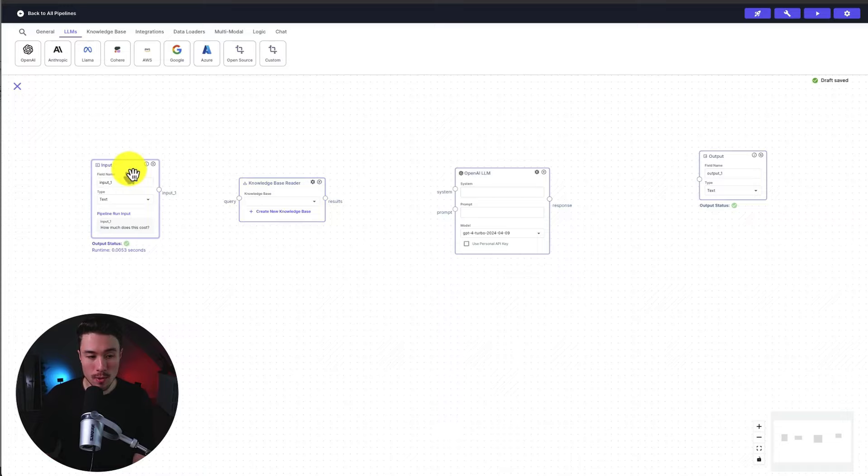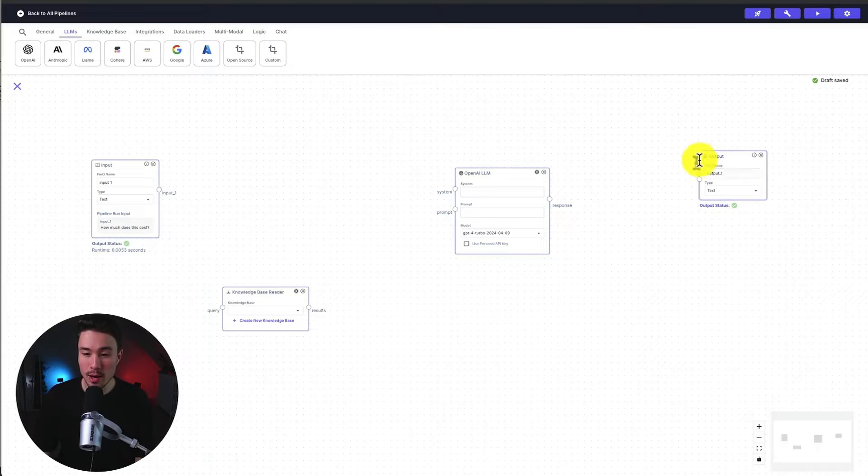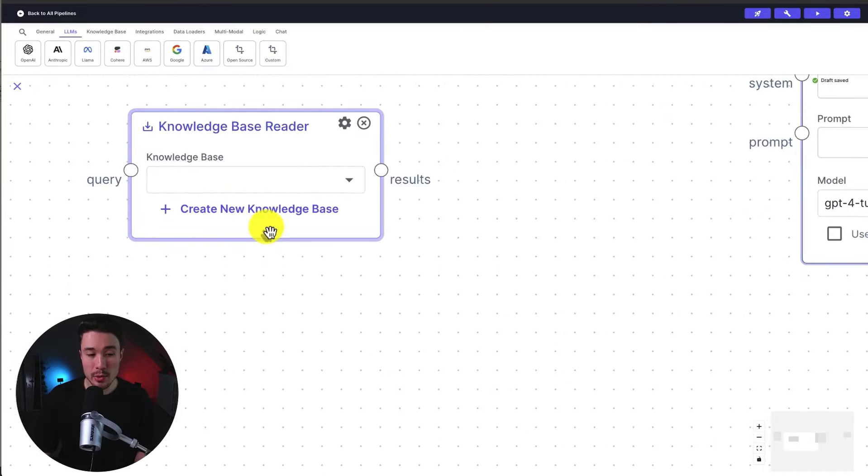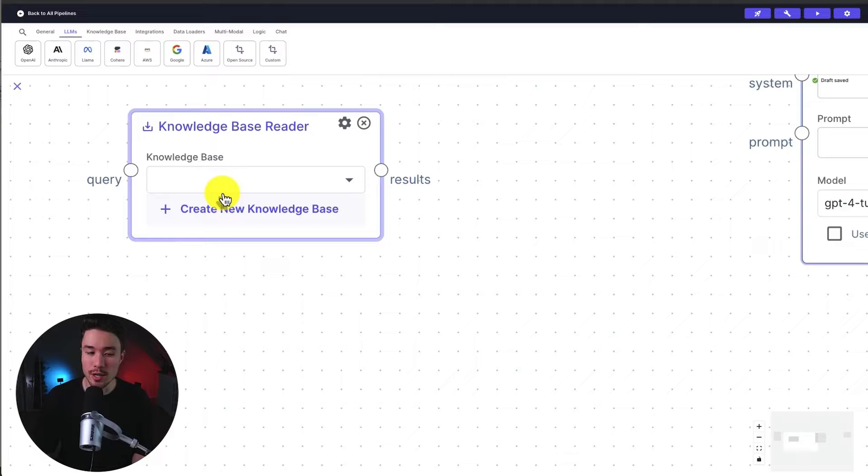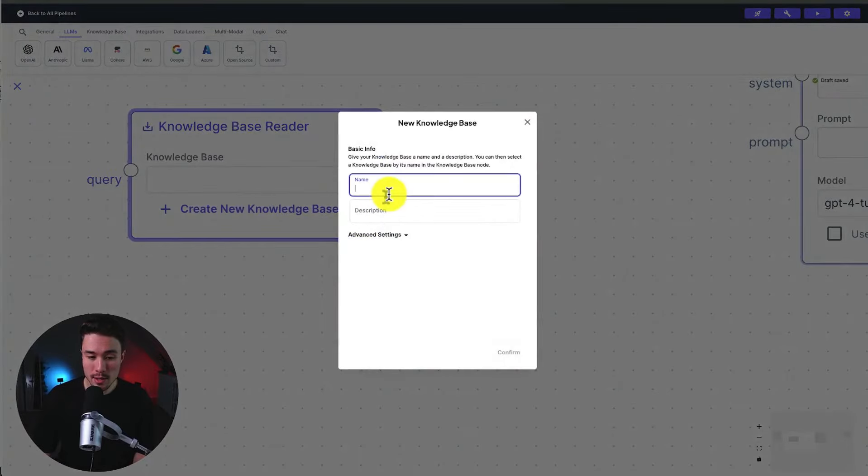So in terms of our overall flow, we have our input, which is going to query our knowledge base, send our question to OpenAI, and then it's going to generate our output here. So first step is we need to create a knowledge base. Now, as mentioned, there are tons of different integrations, and all we have to do is hit create a new knowledge base.